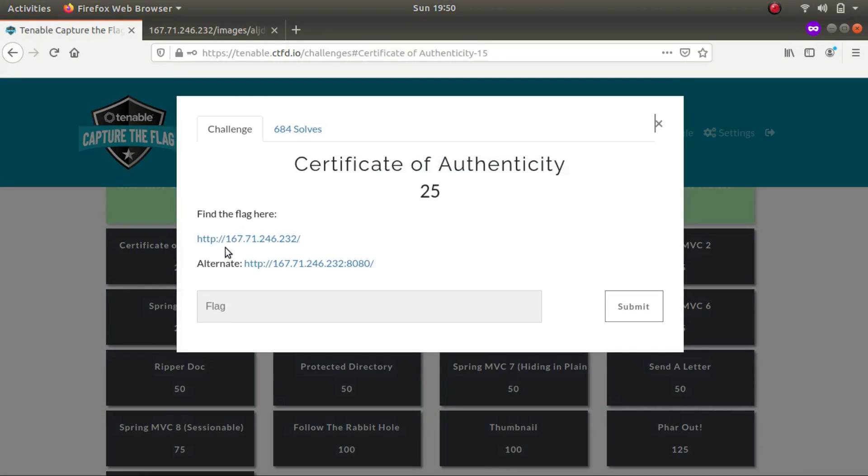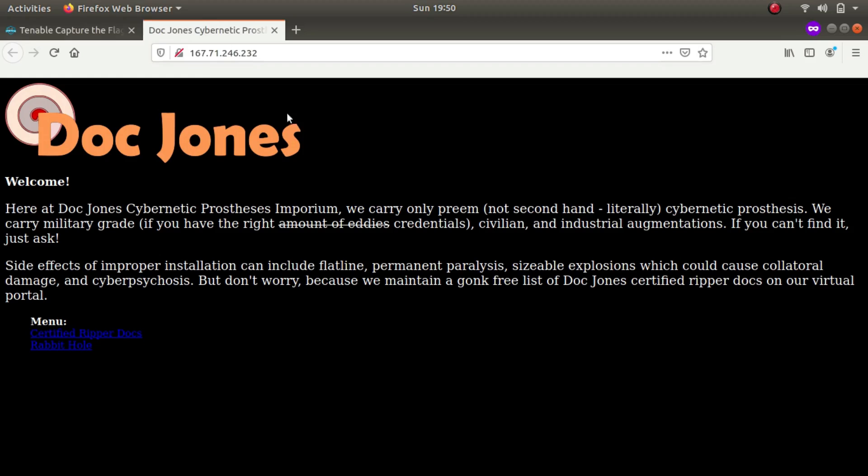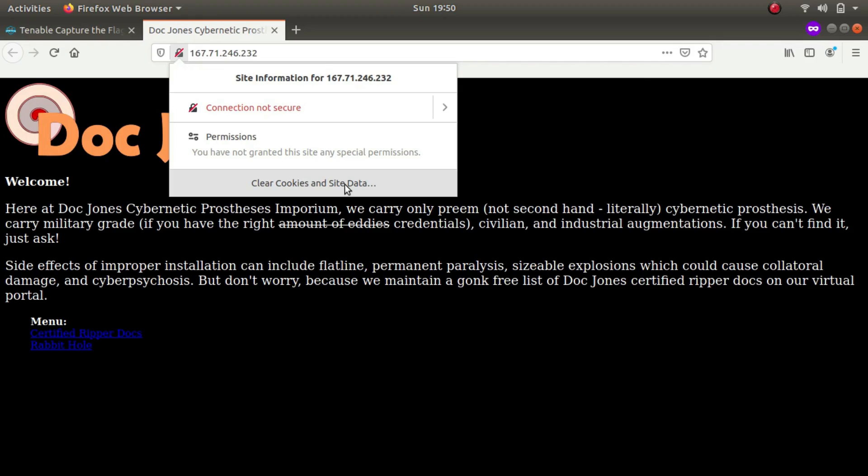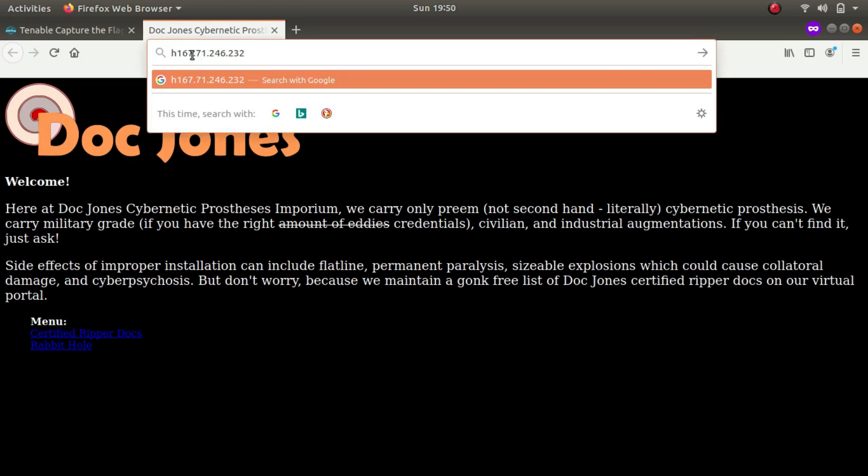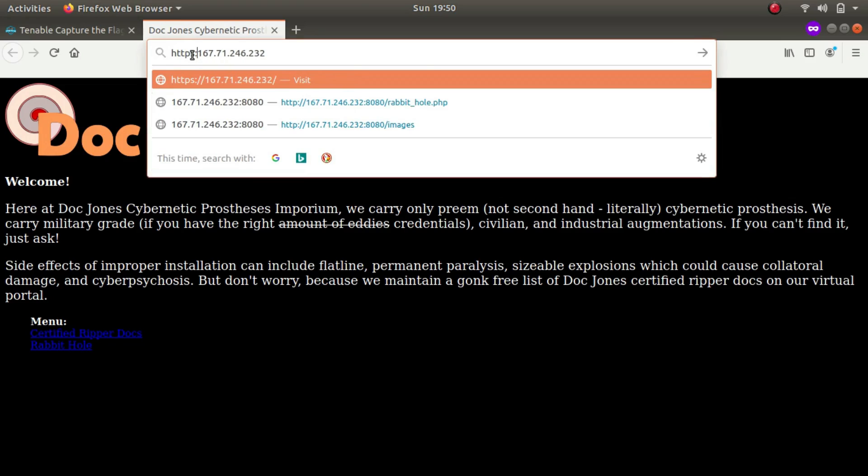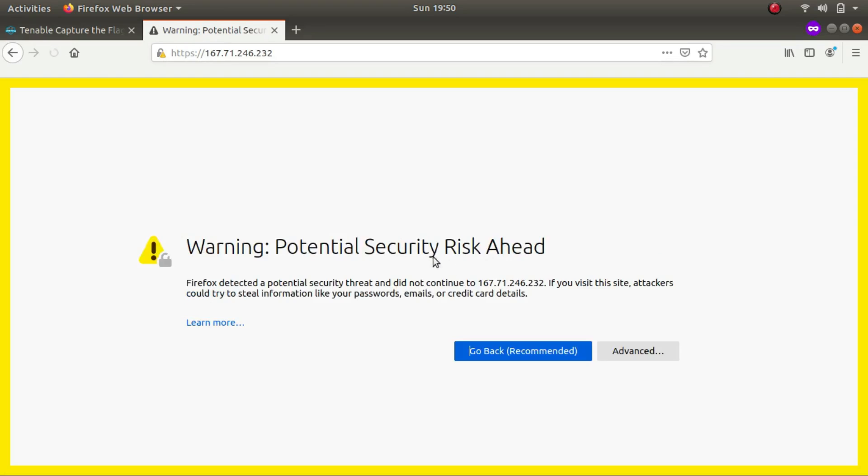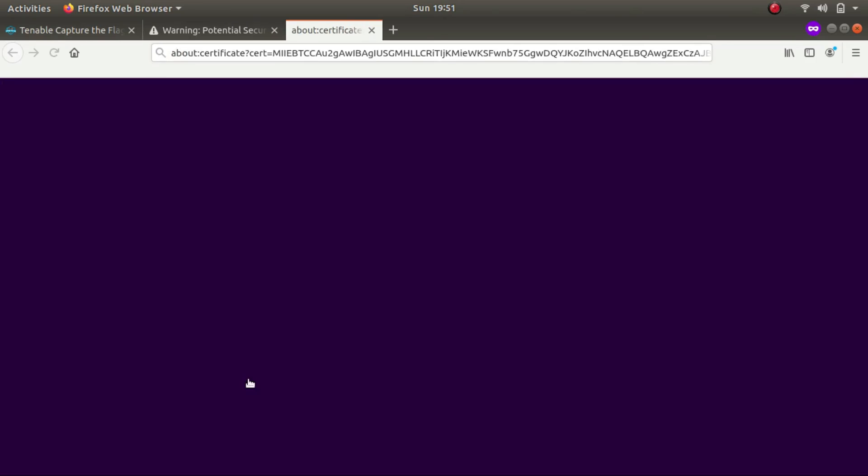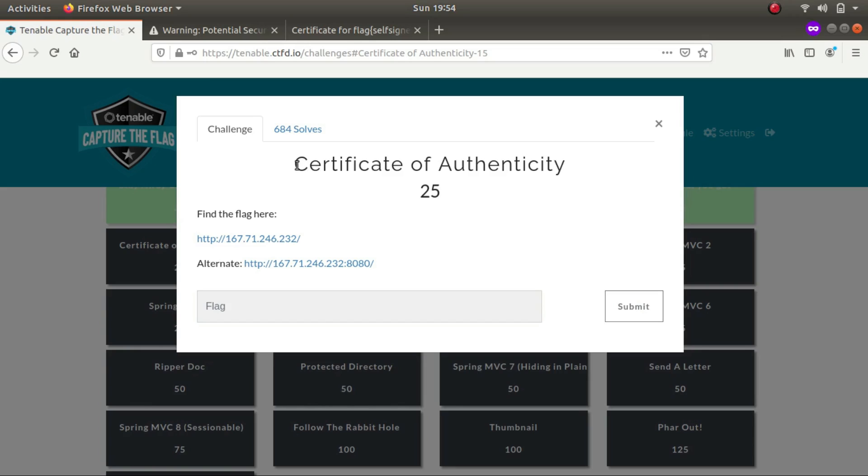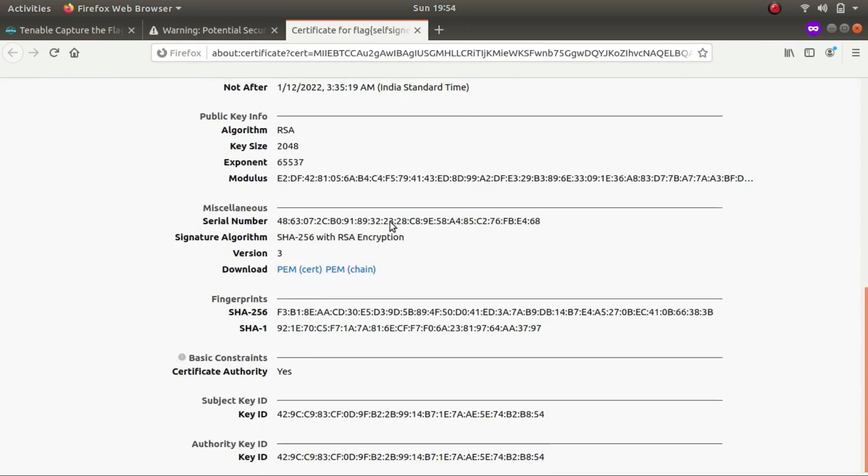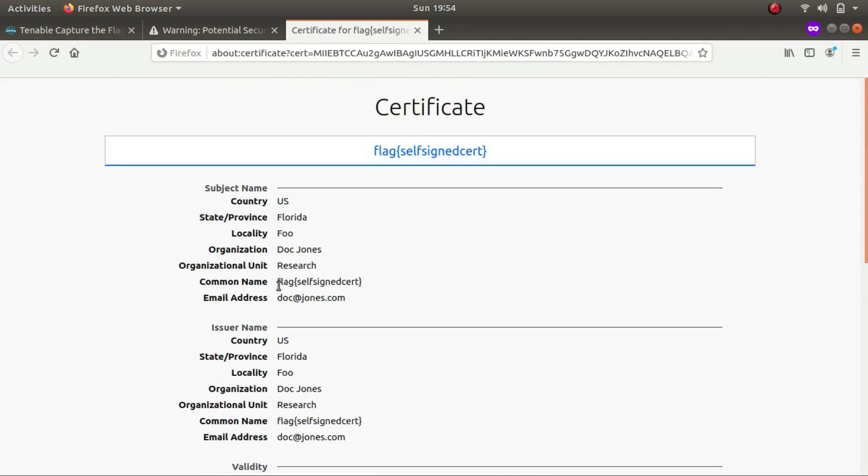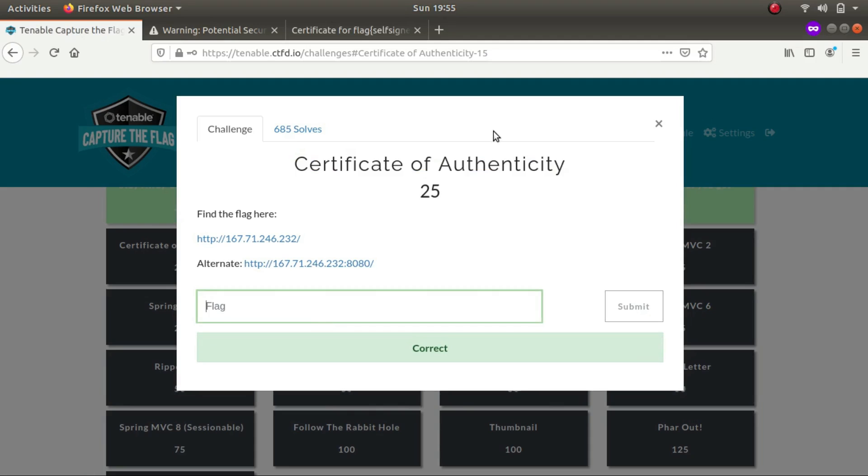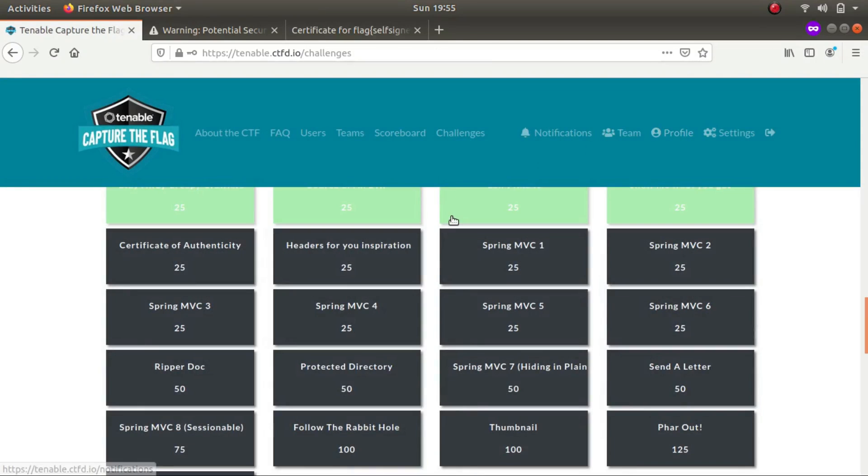The next one is certificate for authenticity. Let's look it up. Again, we've got the same IP address. As I've come across a similar challenge beforehand, I'll be telling you what we can do. If you press on the padlock button, normally what happens for HTTPS sites, you'll be provided with a certificate. But as this is a HTTP site, normally there wouldn't be any certificates. So what you can do is type in HTTPS and click on the advanced tab and click on view certificate. This is where I got the hint from certificate of authenticity. If we scroll a bit down, this is the flag for the challenge. Let's slap that in. And this indeed is the flag.